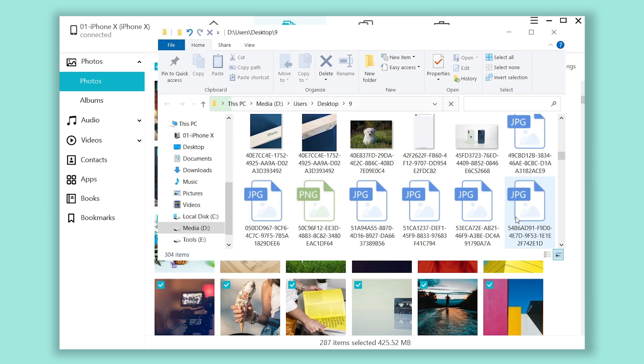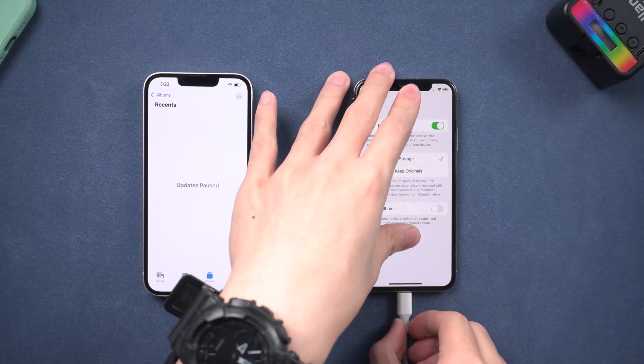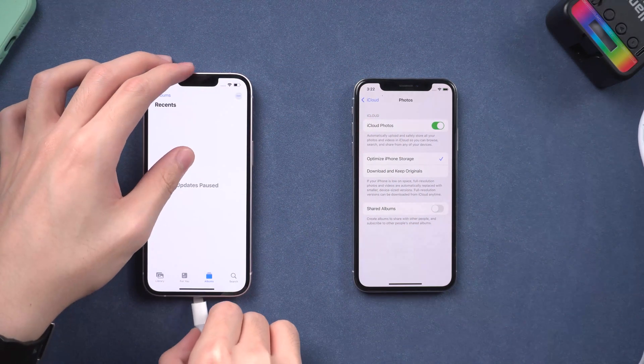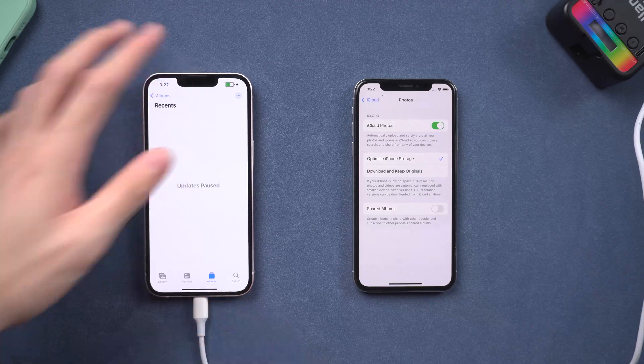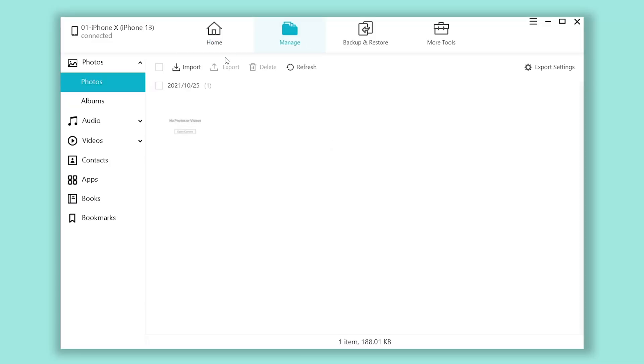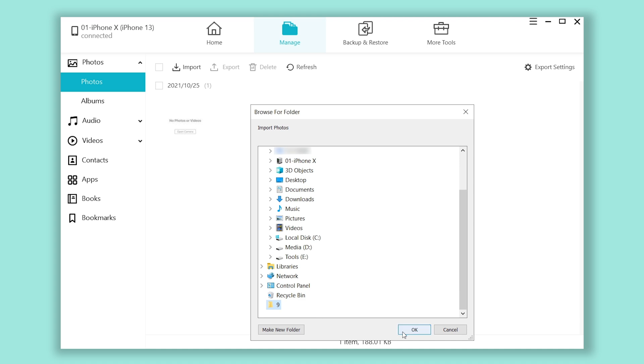When it's finished, disconnect your old iPhone and connect your new iPhone. Also go to manage section, then click import. Click select folder, then choose the one you just exported. Click OK.